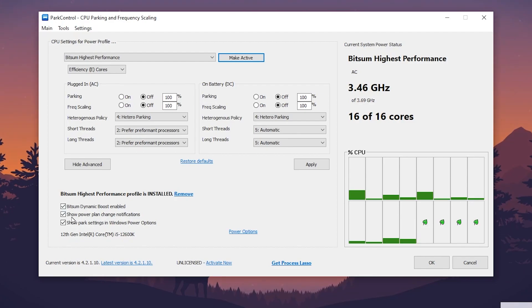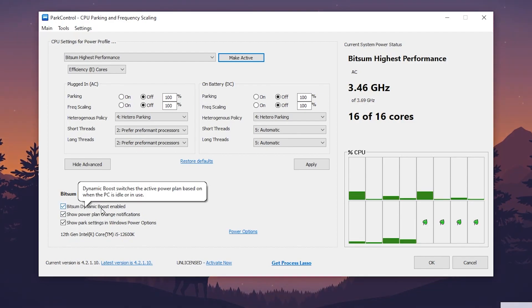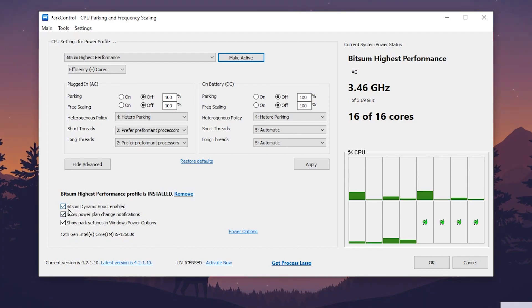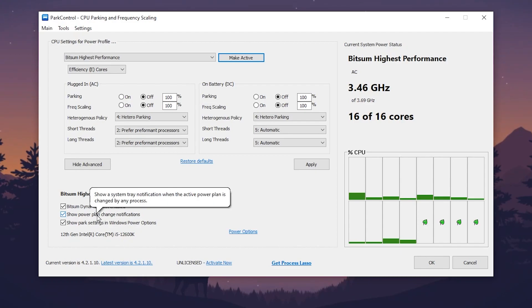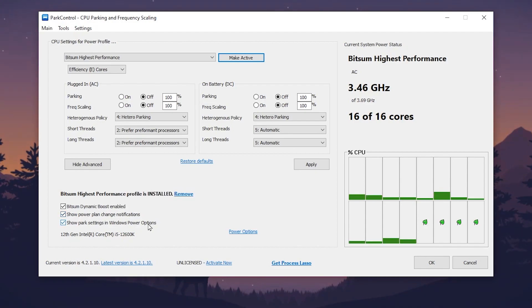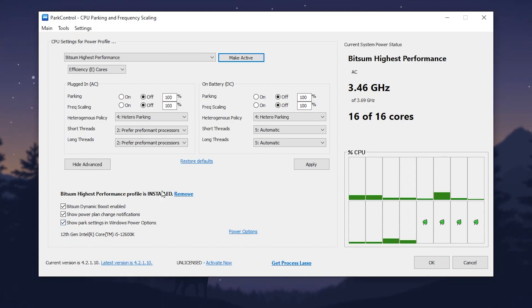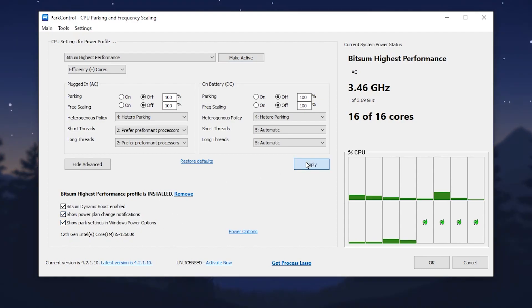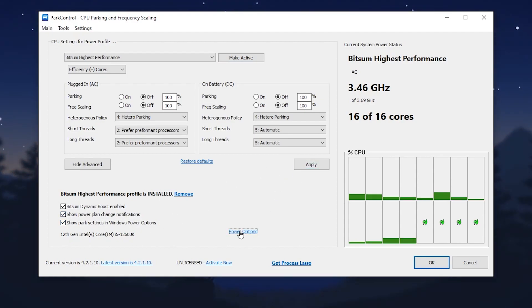Now go for Bit Some High Performance power plan settings. Enable the Bit Some Dynamic Boost, check mark on Show Power Plan Changes Notification, and check mark on Show Park Settings in Windows Power Options. Once you have set up all the settings, click the Apply button.